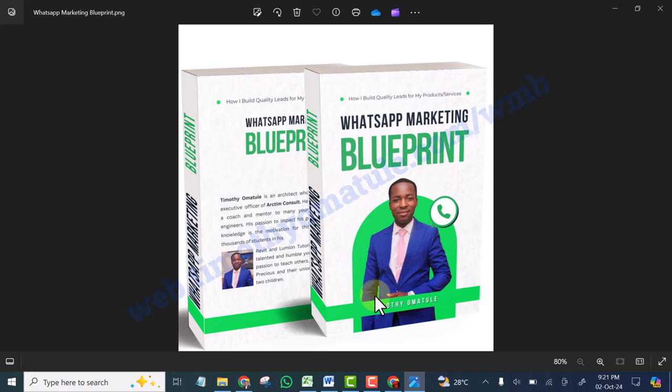If you want to really learn how to sell your products and services using WhatsApp, I have created a step-by-step book that you can follow and gain access to all my steps, all my strategies that I use to sell my own products and services on WhatsApp. I will leave the link to where you can download the book in the description of this video. Simply tap on that link and it will take you to where you can download this book. All right, see you there. Bye bye.